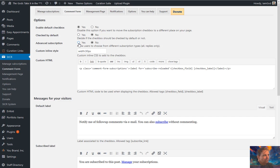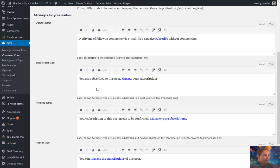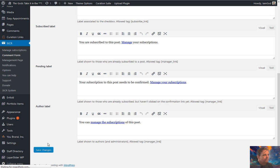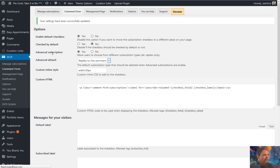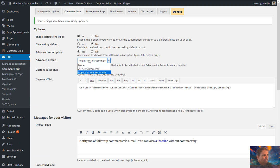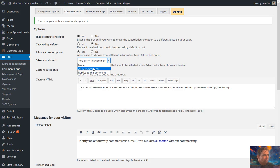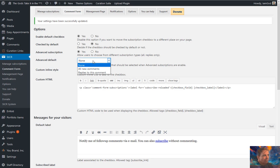For Advanced Subscription, if you check this box and save, you get an additional option where they can choose to receive notifications for replies to their own comment specifically. So anytime someone replies to their comment, they'll get the notification. They can also have it set to all new comments on the post, or none. I usually set the default to all new comments.